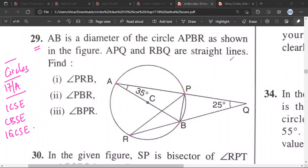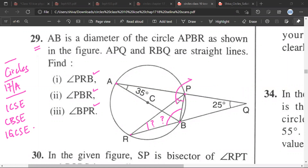APQ and RBQ are straight lines. We need to find angle PRB, angle PBR, and angle BPR. These are the three angles that we need to find.